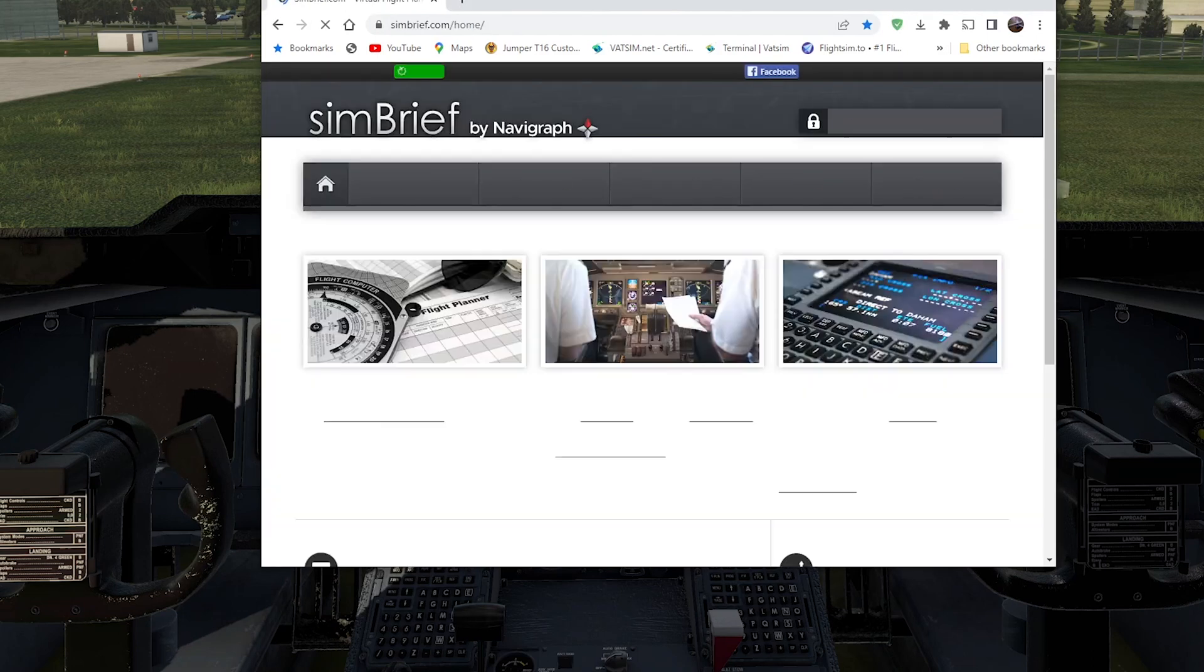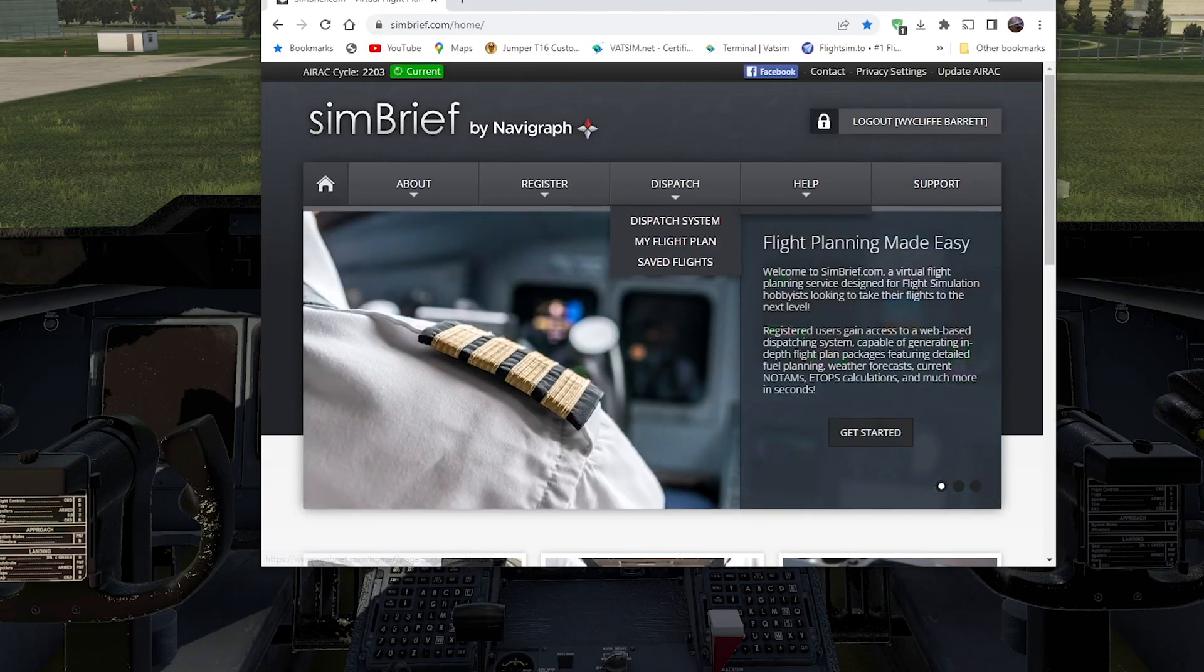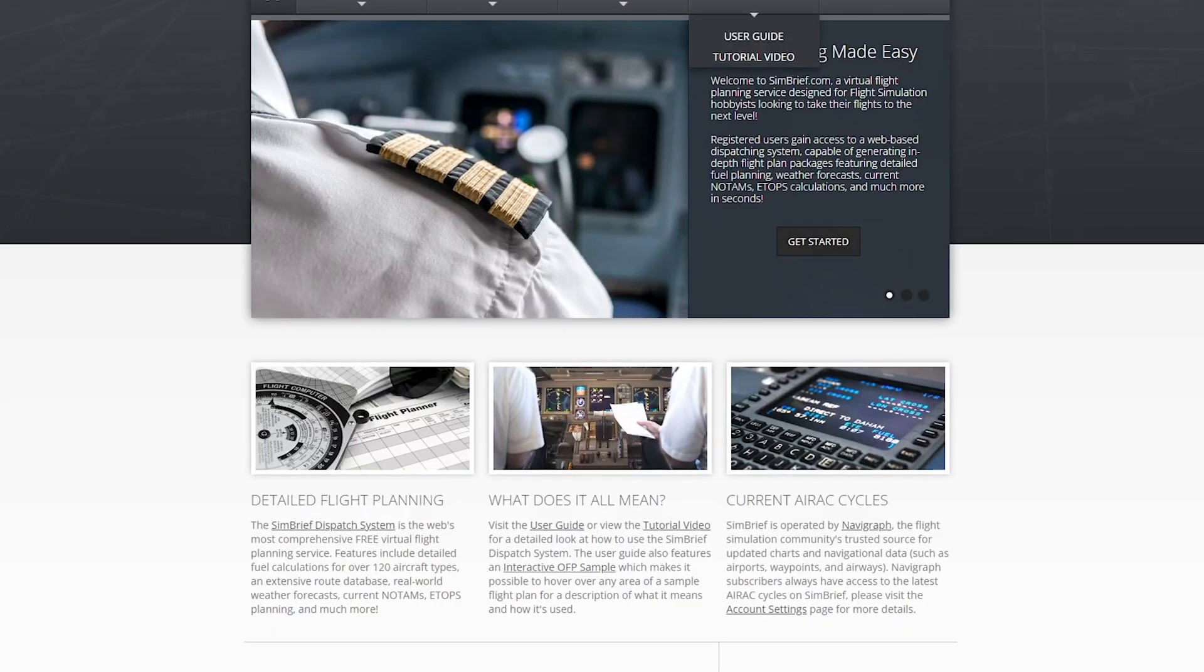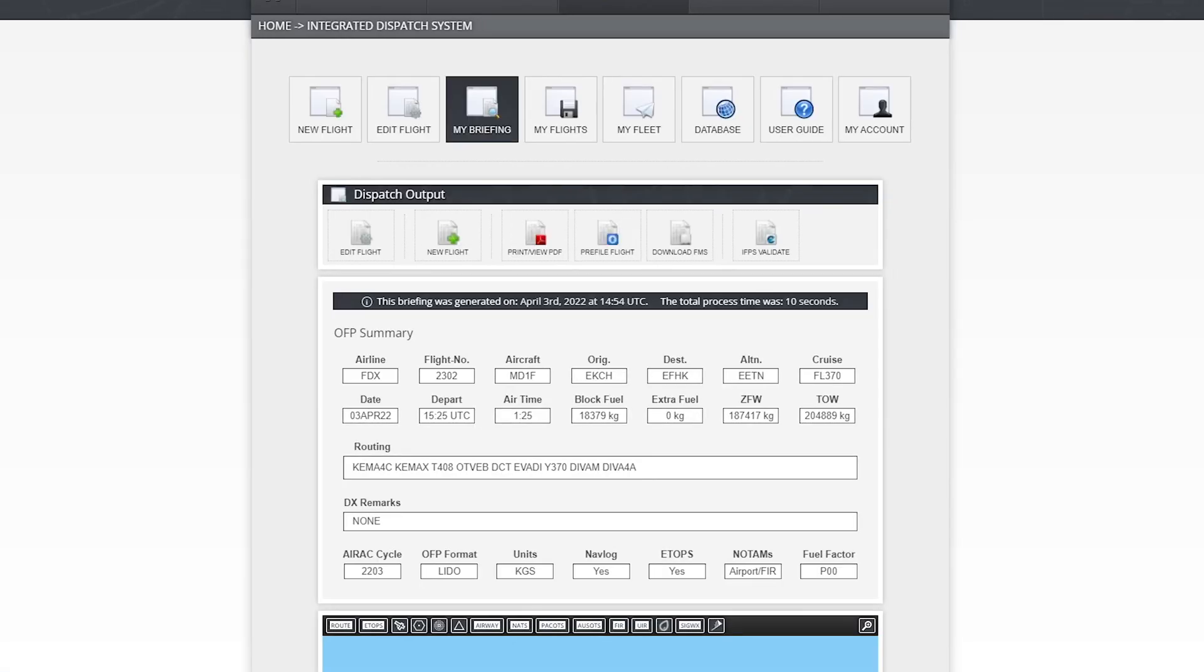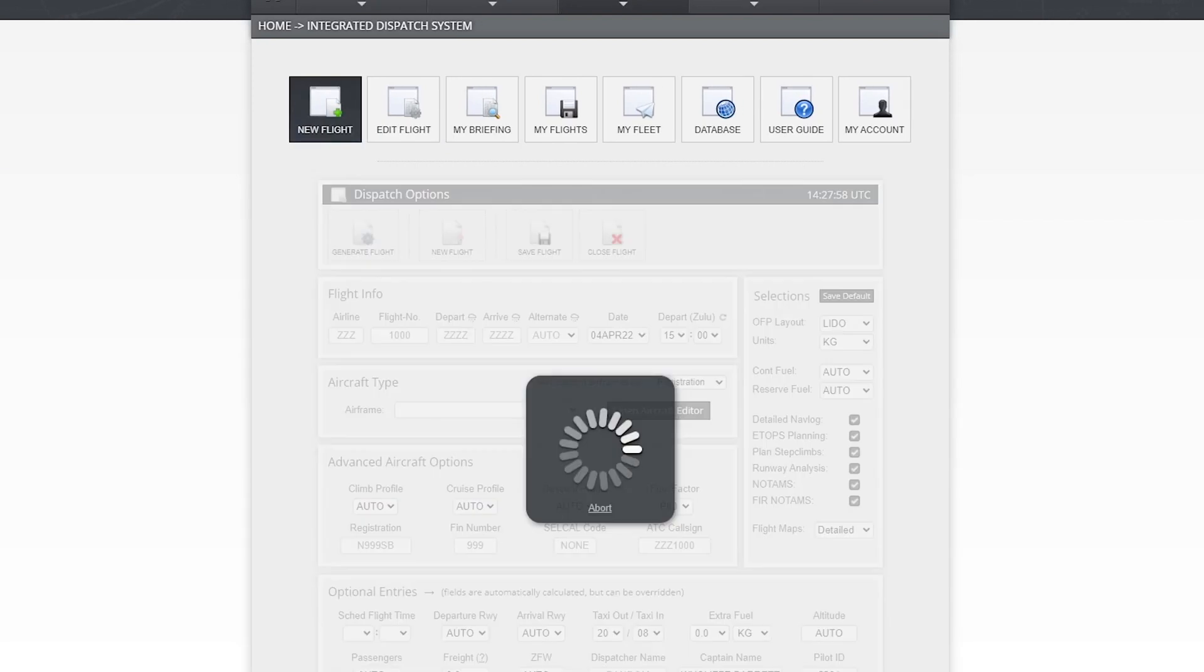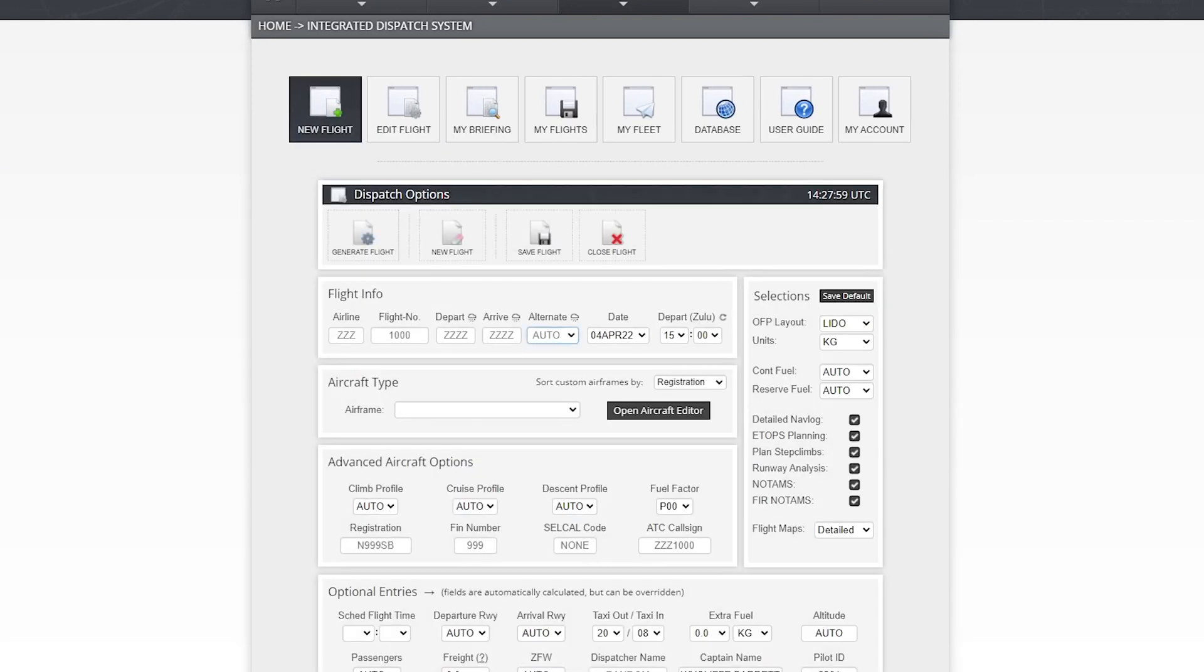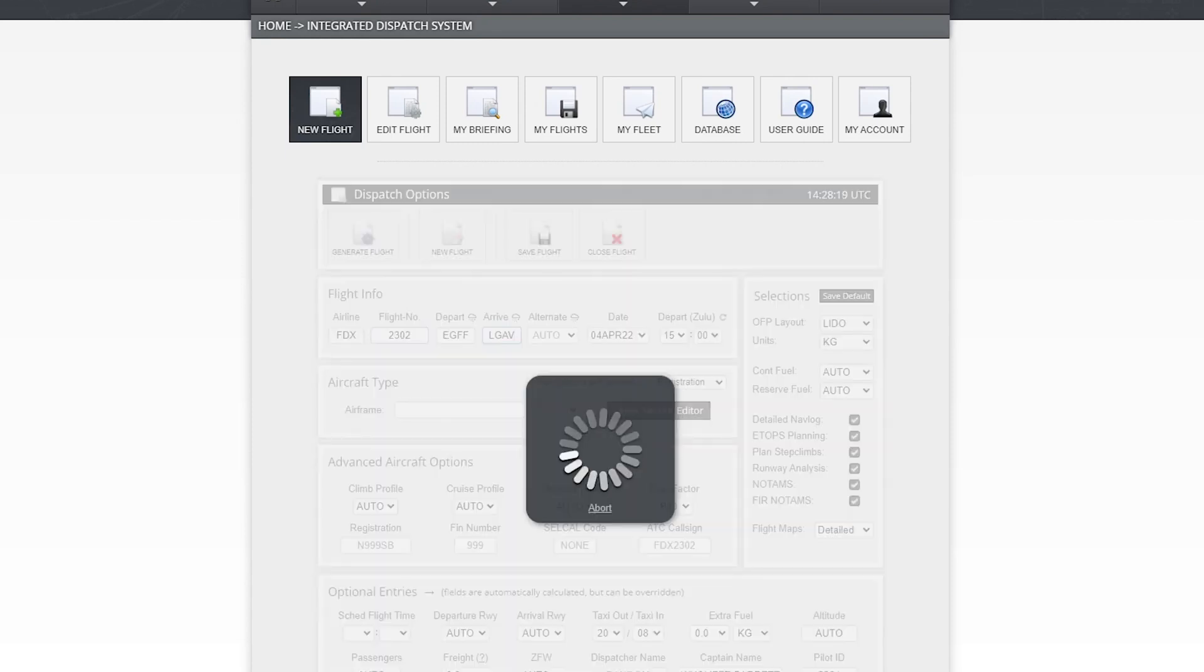So I use SimBrief which I think is ideal for my purposes. You can use PFPX or any other flight planning system, but I'm going to use SimBrief and here we are. I'm going to create a flight down to Athens today. So my airline is FedEx and my flight number is 2302. And we're going to go from EGFF to LGAV, which is Athens. There we go.